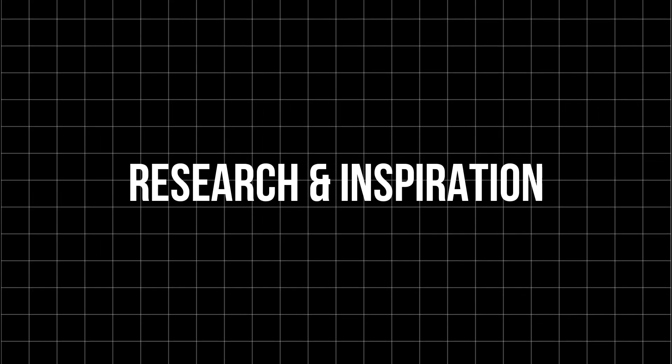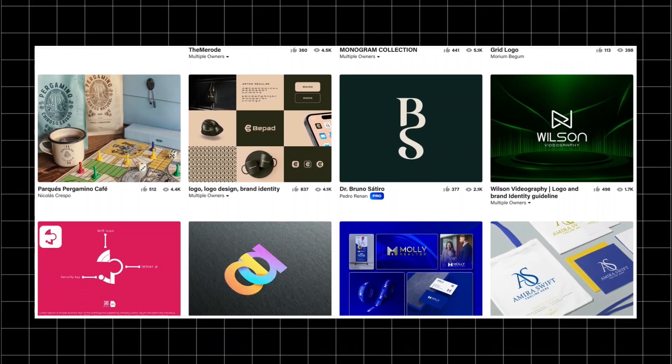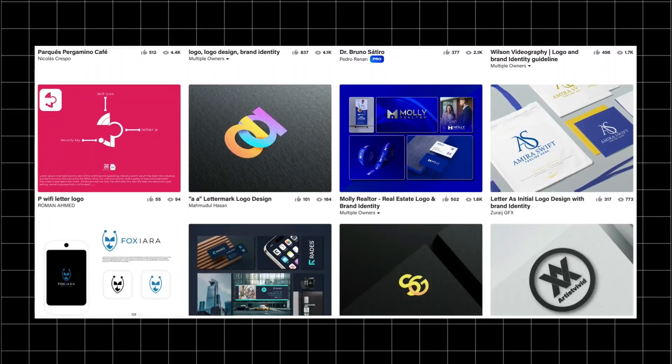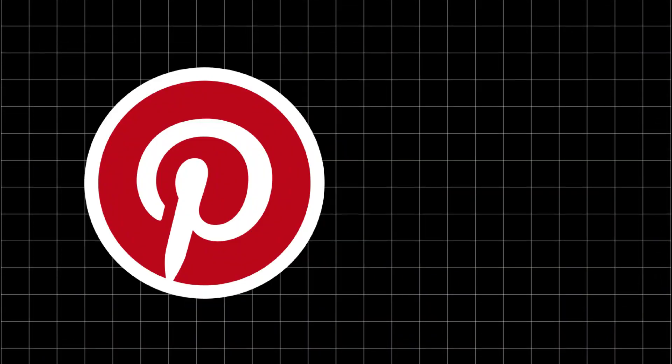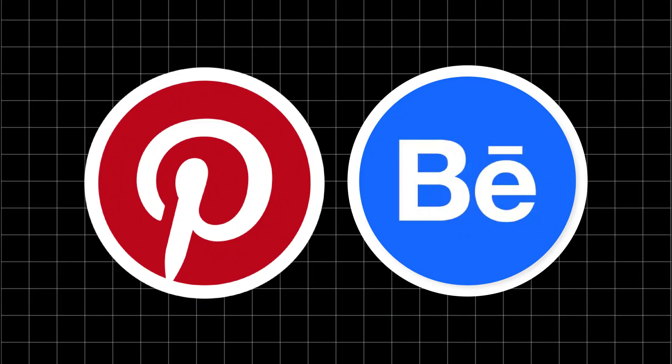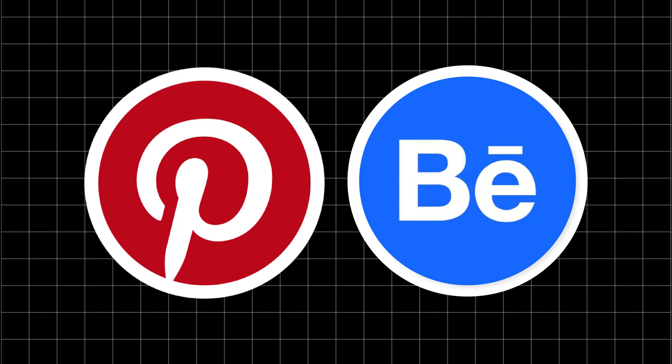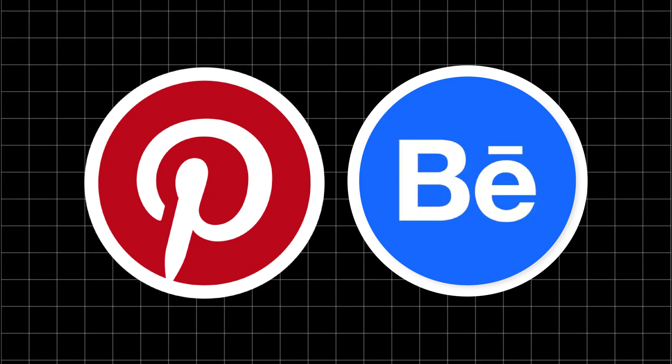Step one is research and inspiration. Look up examples of monogram logos to see different styles and approaches. Pinterest and Behance are great places to start. Identify what resonates with you and your brand.